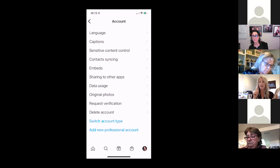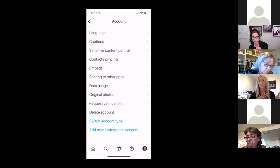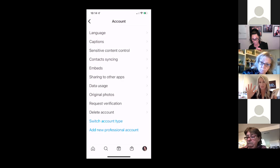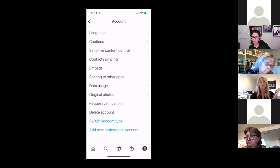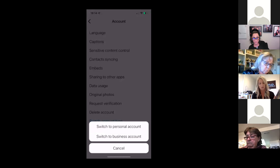If you have one account and you want a second account — say you want one that's just your personal stuff and you want to keep that private — then set up another account. You can have up to five different accounts, and you can add a new professional account. Then you get to choose whether you want to be a creator or a business account. Mine is already creator, so I'm not going to change mine, but I can show you the options.